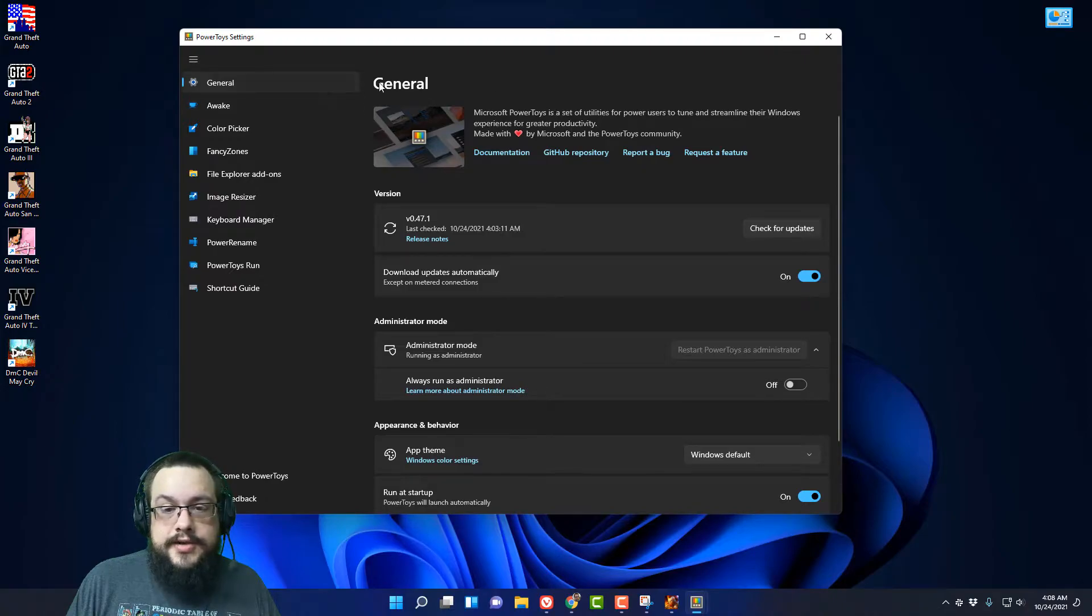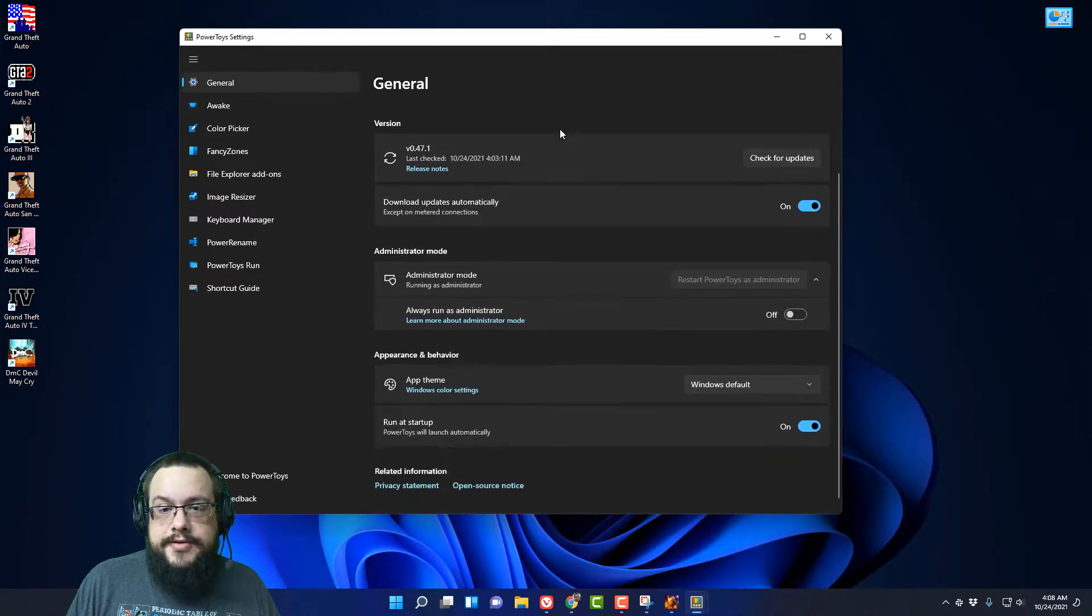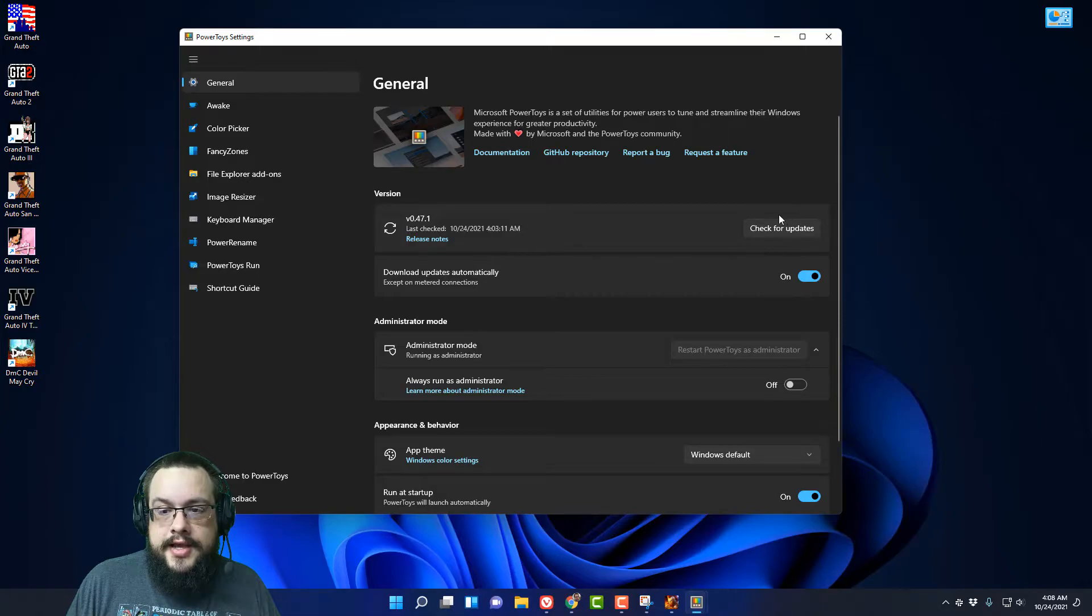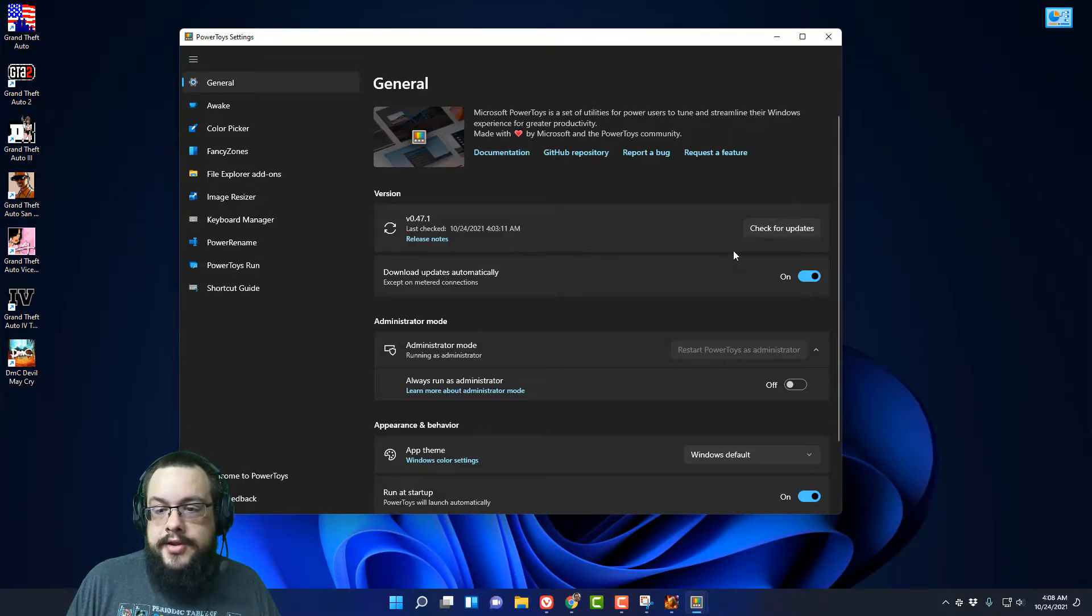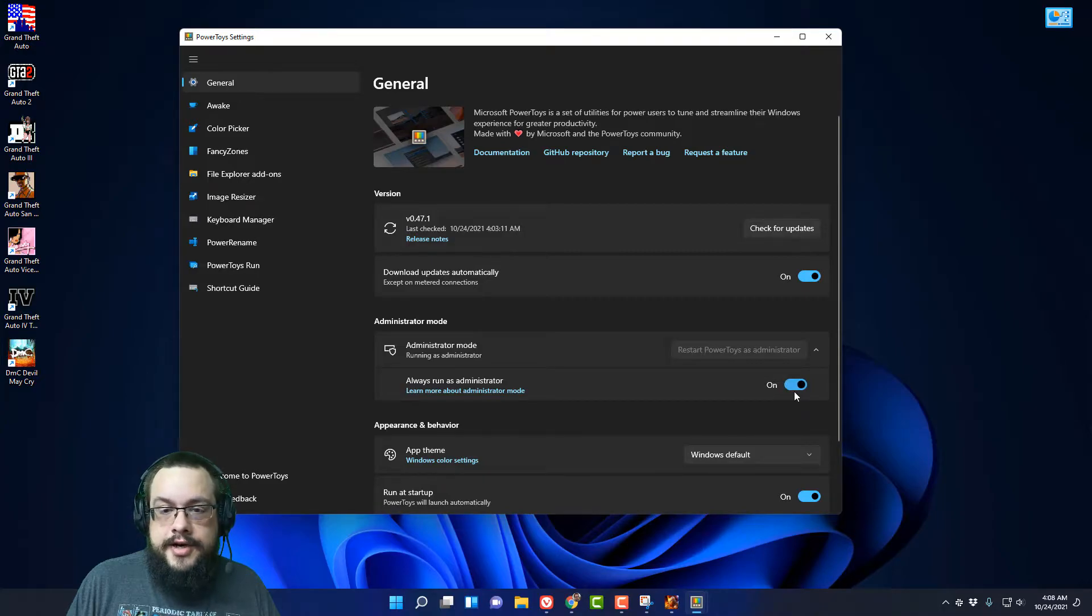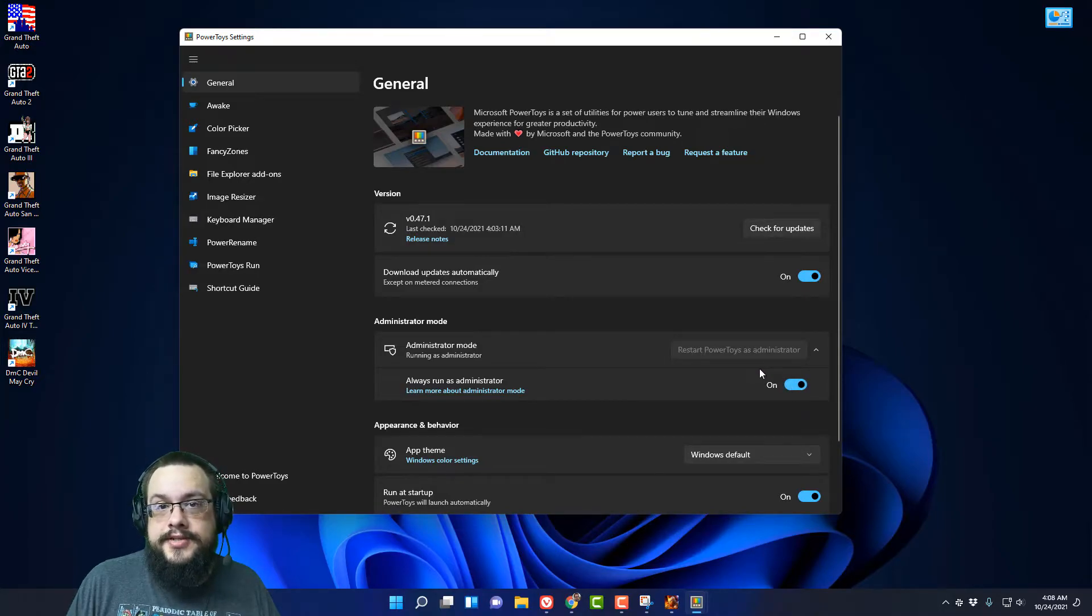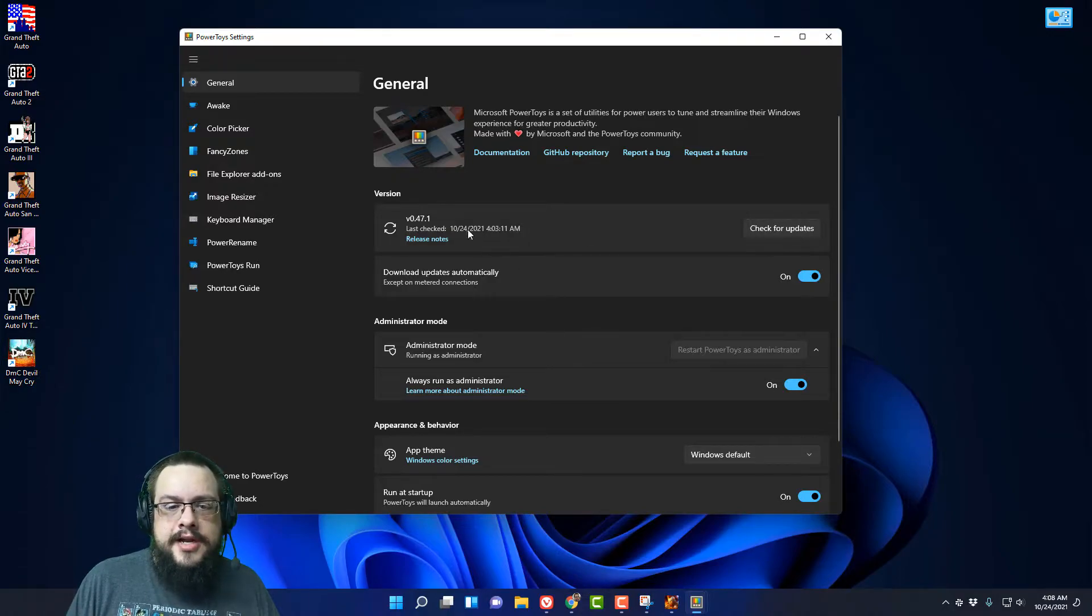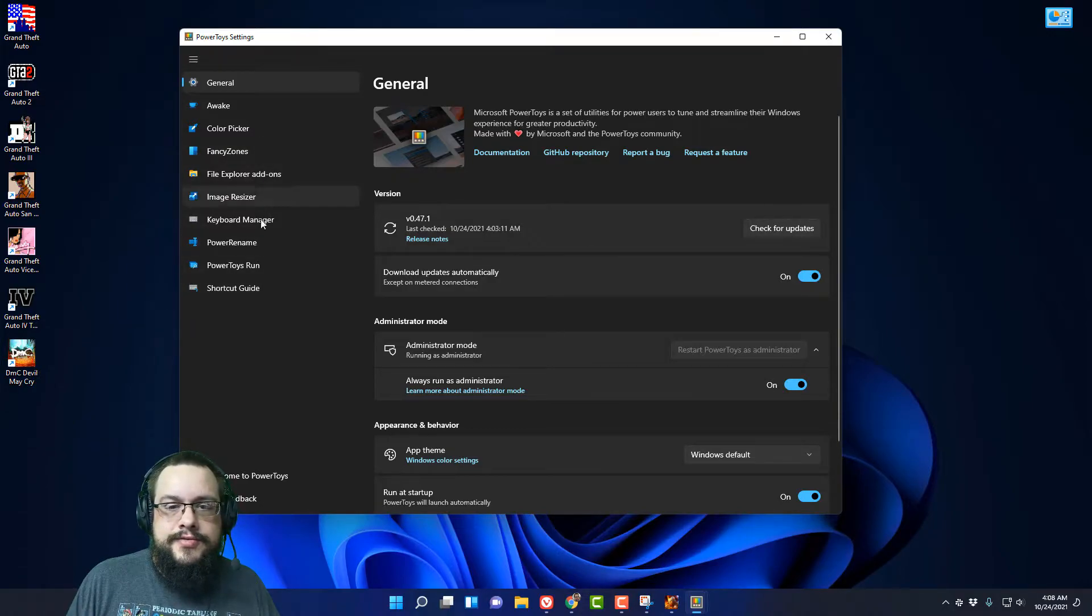All right, so here is PowerToys and you can see that it has updates set to automatically run. You can turn this on or off, you can choose always run as administrator. That's useful because of those situations that we just saw where it asked you to set that up first. But here we have all of the different tools we can use in PowerToys.